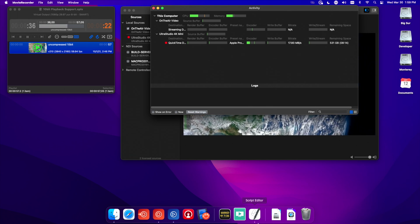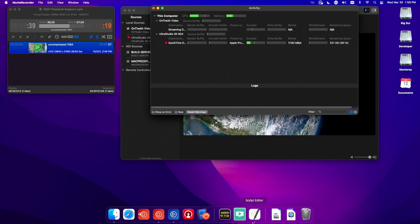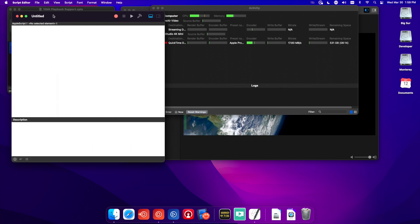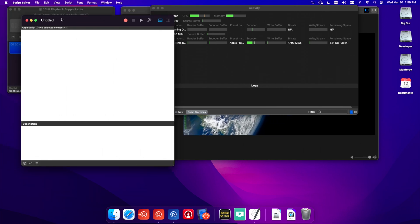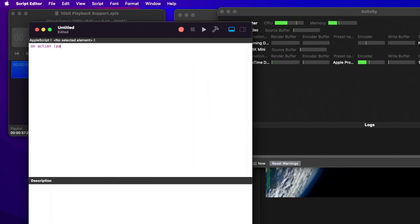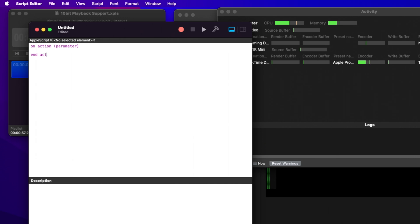Next, we're going to need Script Editor — that's in your application's Utilities folder. I'm going to launch Script Editor. What we need is OnAction, a parameter, and also EndAction. Every script that we are sending through OnTheAir Video, whether you're triggering a graphic or doing the SCTE message, you're always going to need the OnAction parameter and EndAction.